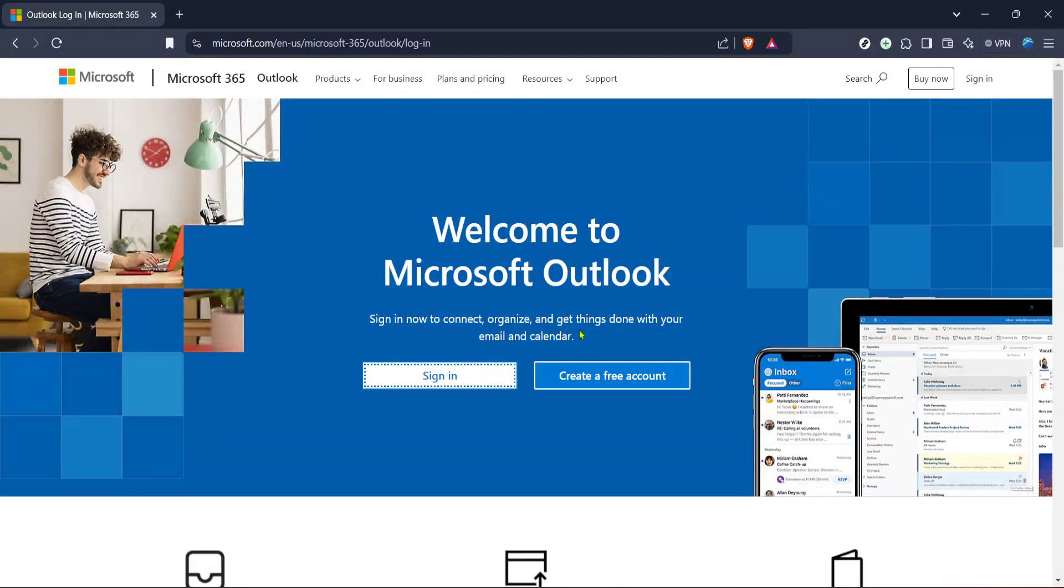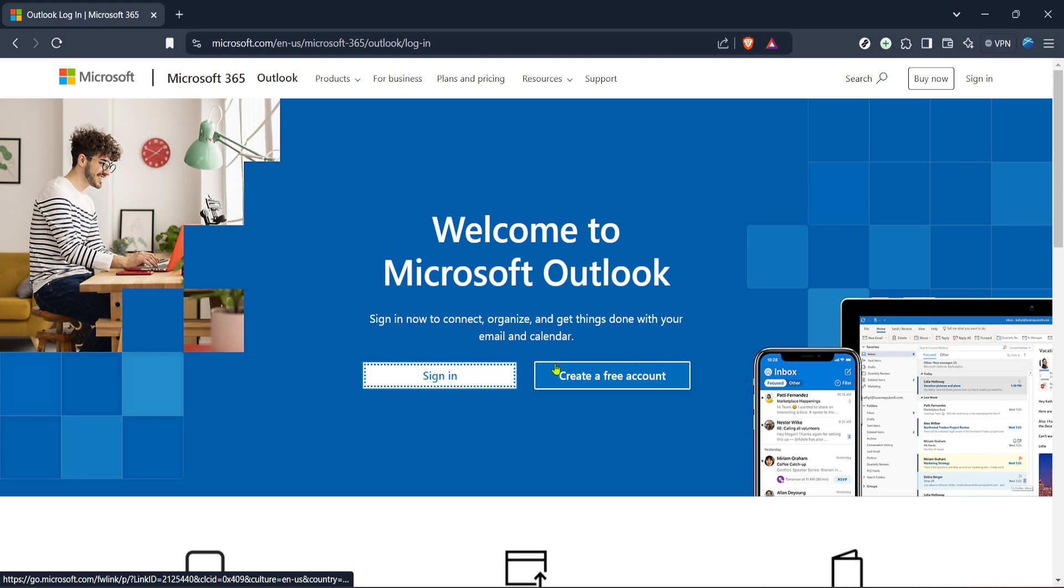In today's video, I'm going to teach you how to sign in to your Hotmail account. Whether you're a long-time user or just getting started, these simple steps will help you log in with ease. Let's dive right in.